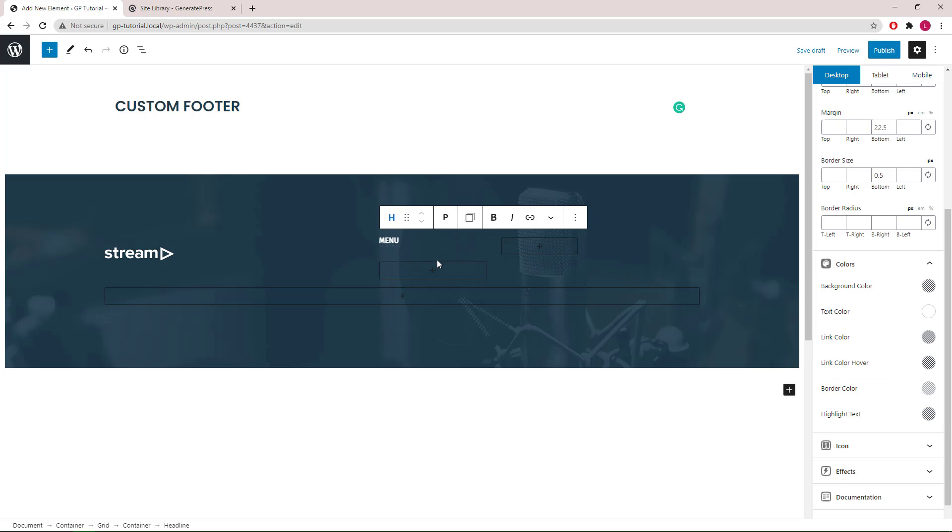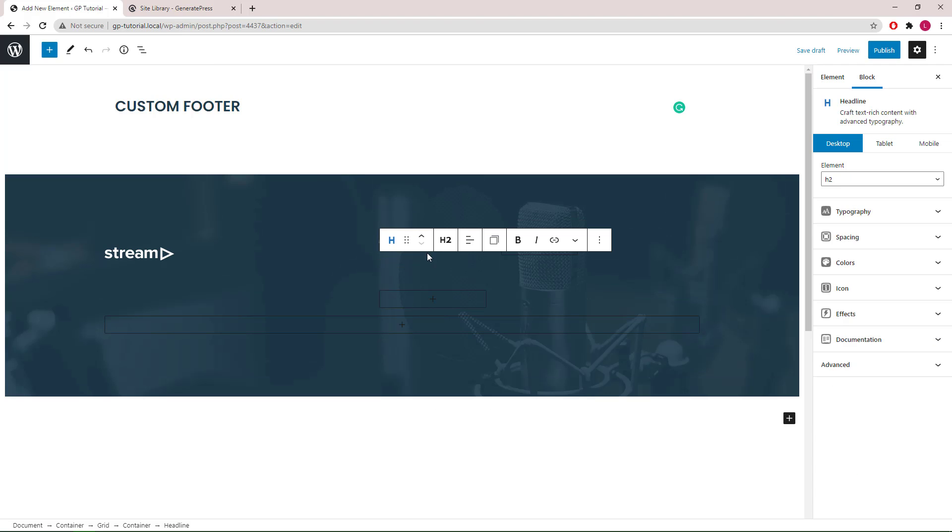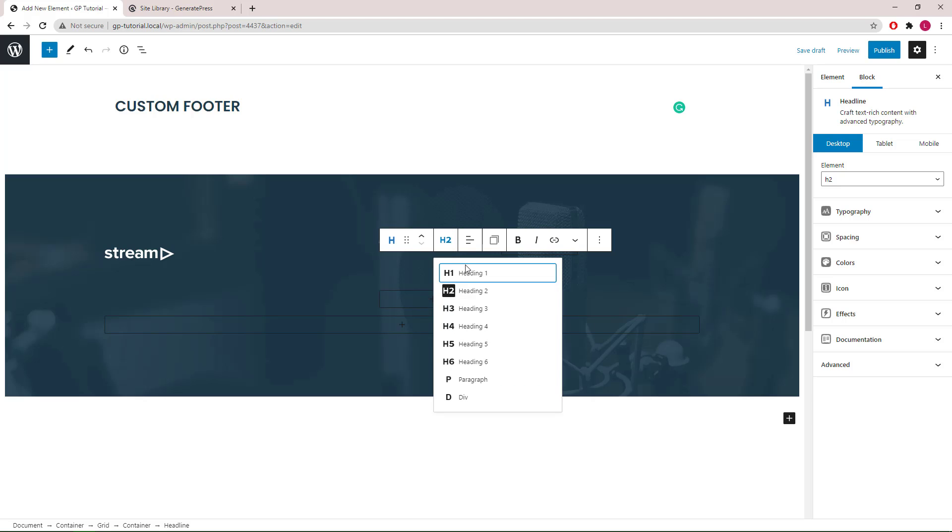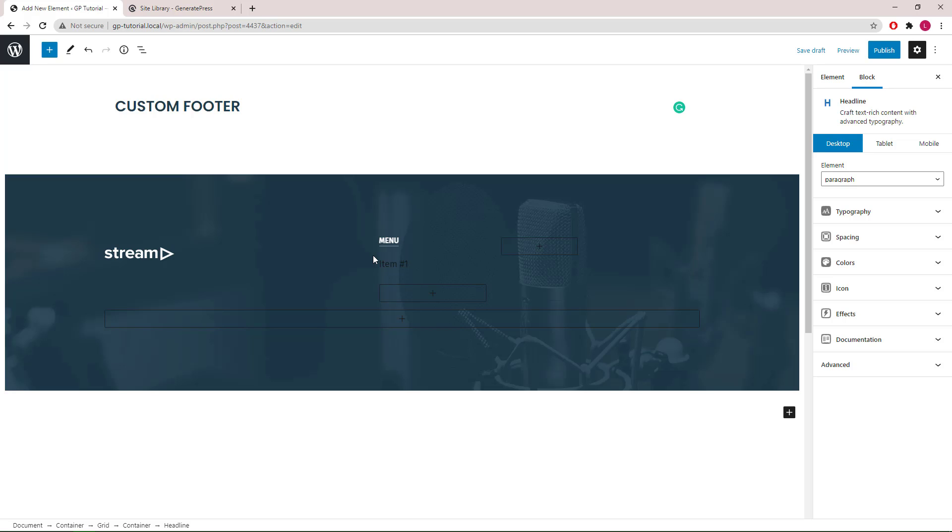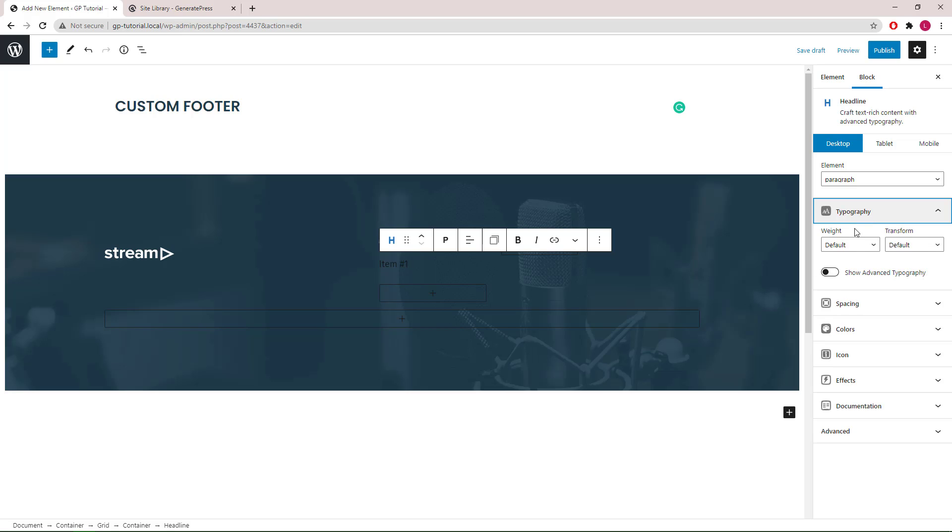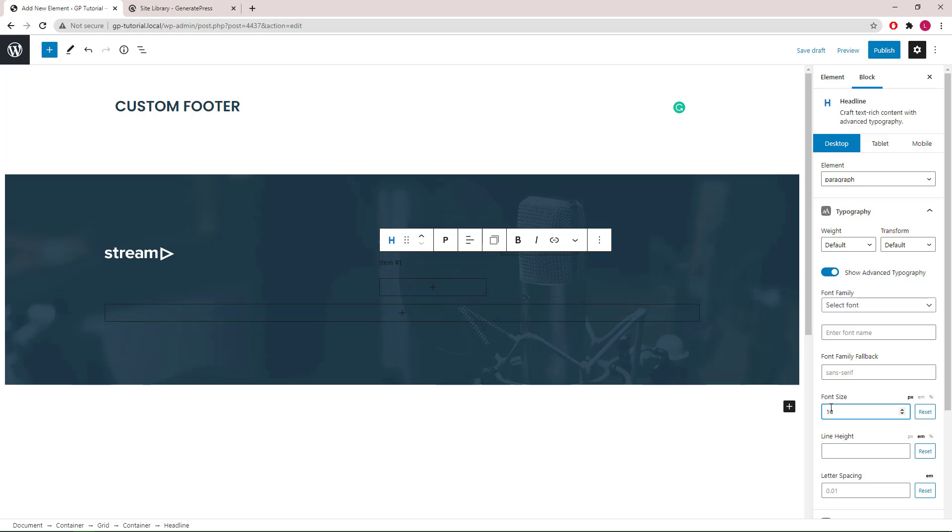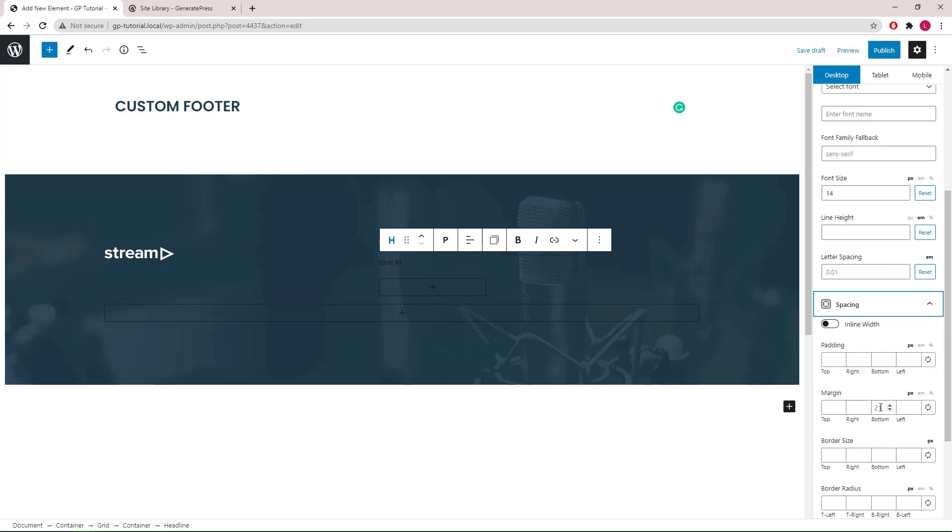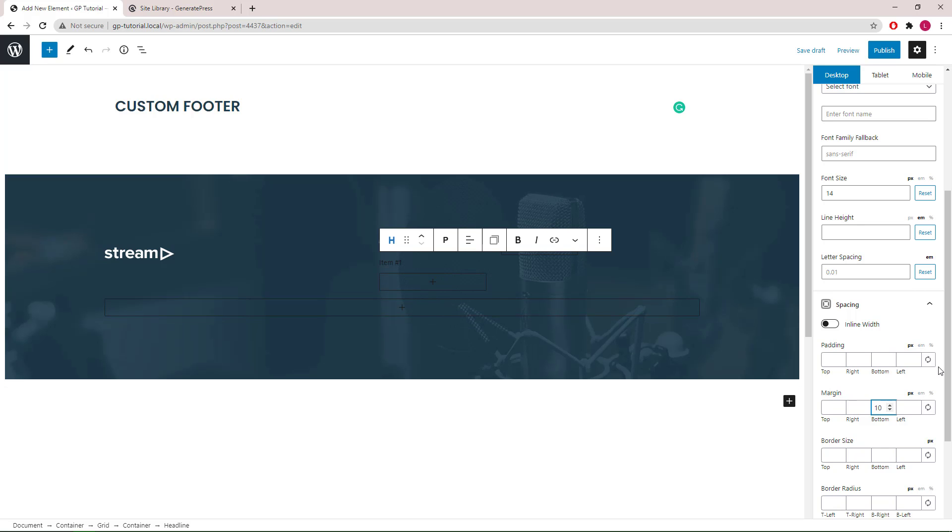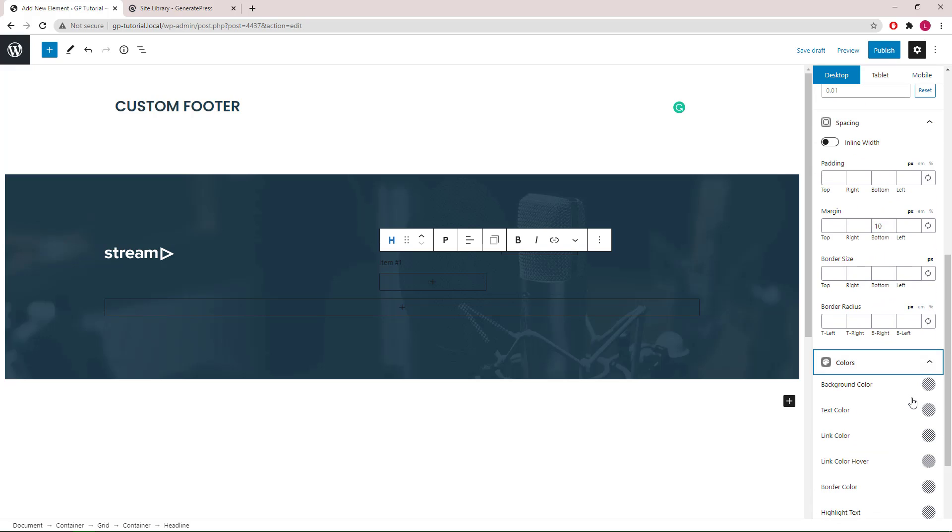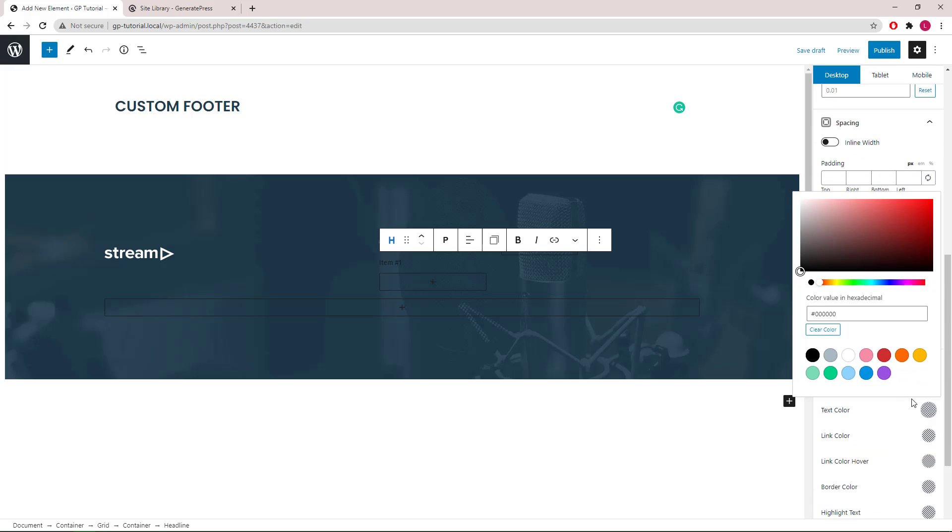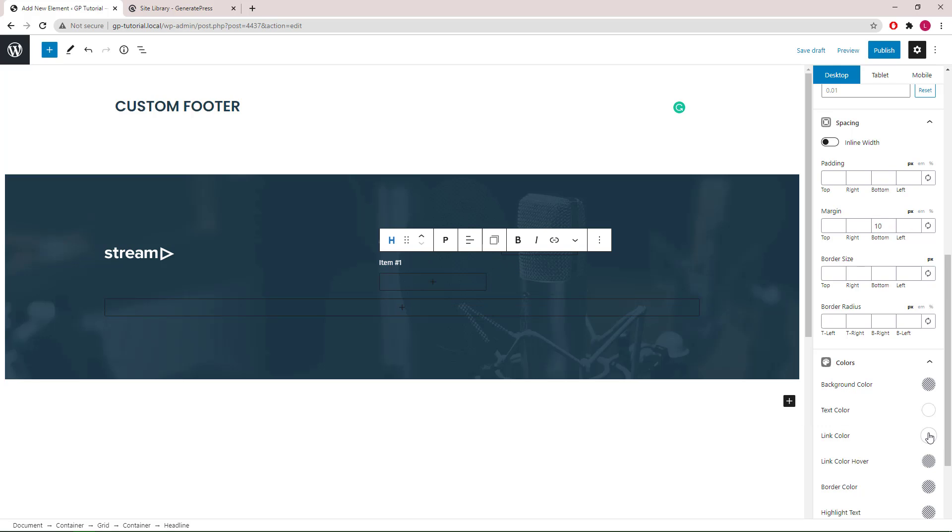Let's add a second headline block. Again, we will use a paragraph. Start with the typography tab again, reduce the font size to 14. Go to spacing, margin bottom we will use 10 pixels. For colors, we will use white again. Once we're happy with the appearance, we can now duplicate it.